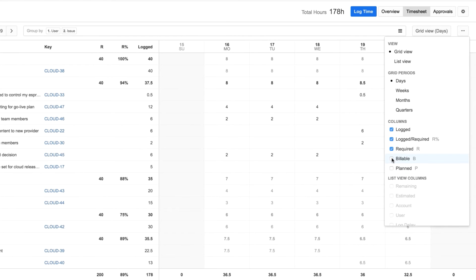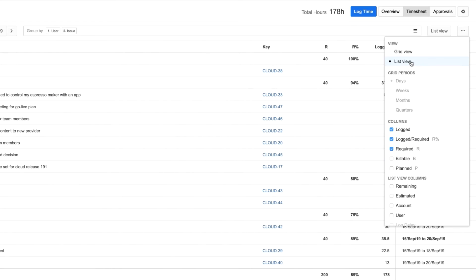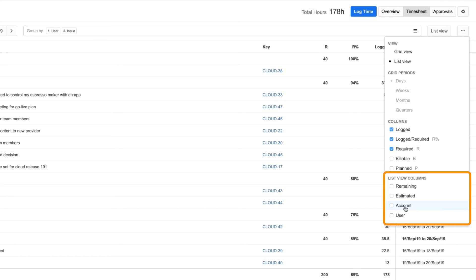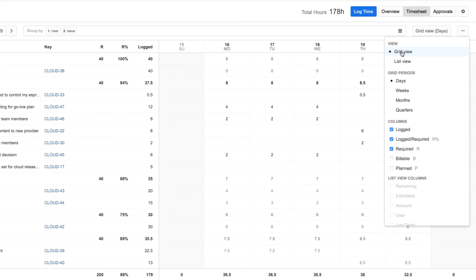I can view the data as a list for more of a report. There are a few options that I can see only in the List view, such as Account. But I'll go back to the Grid view.